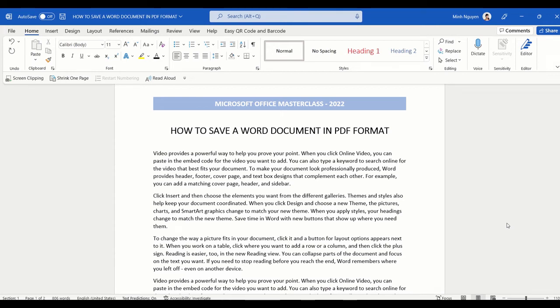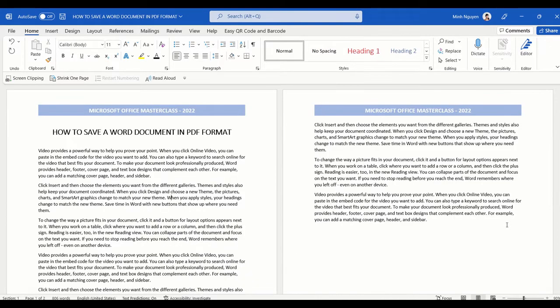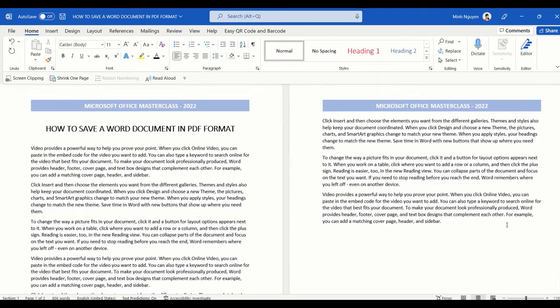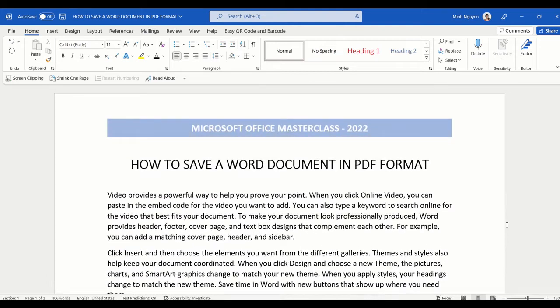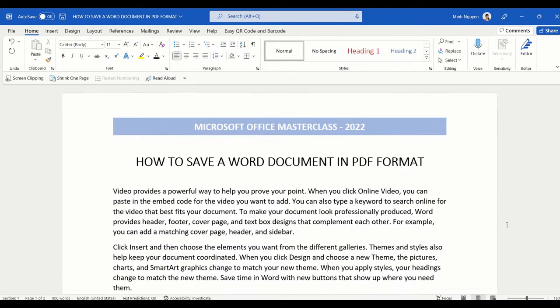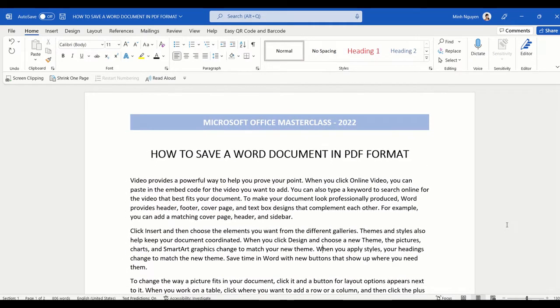Hello and in this video we're going to learn how to save a Word document in PDF format. You can see here that I have a very simple document, but I want to save it as PDF instead of a Word document because I want to preserve the formatting to send out to external parties.